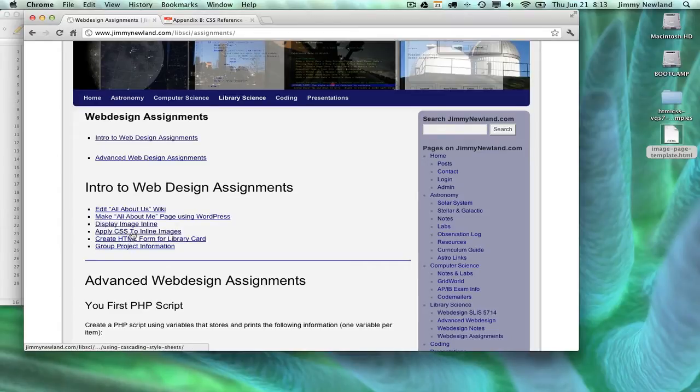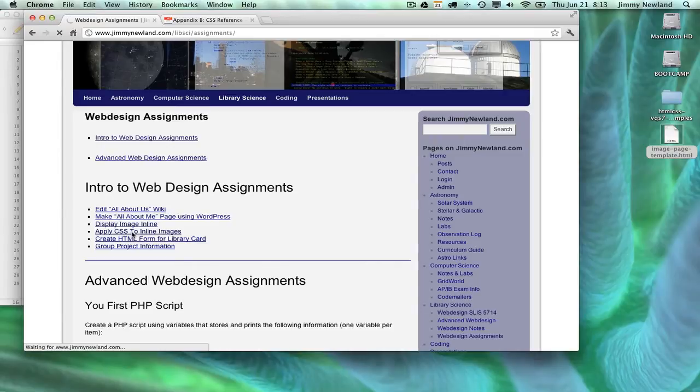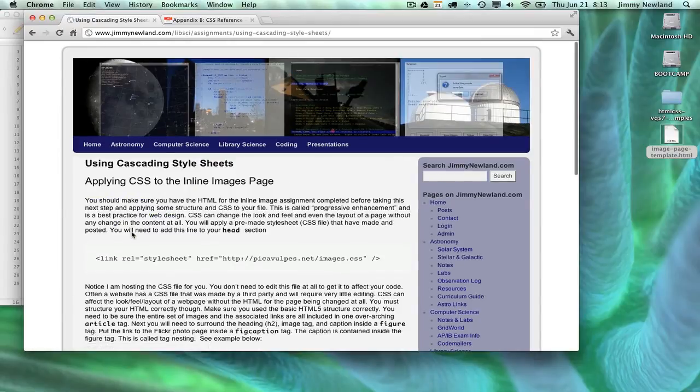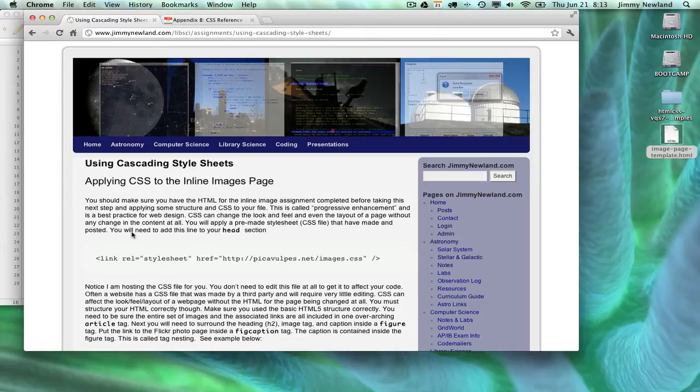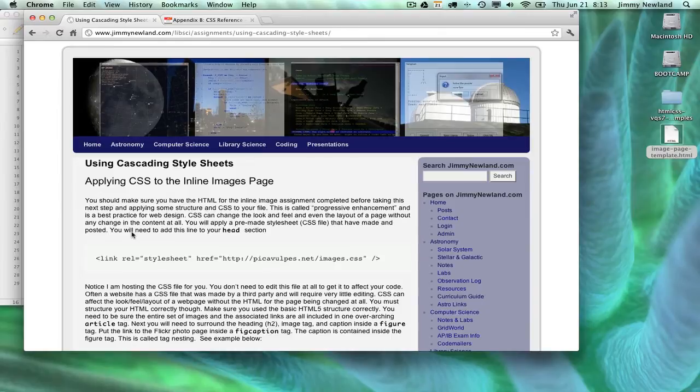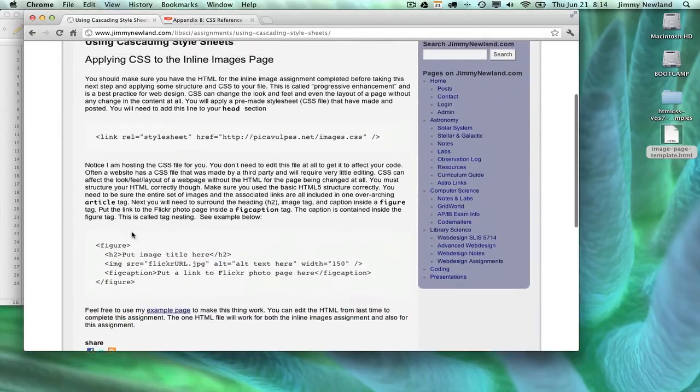You'll notice that there's one that's labeled Apply CSS to Inline Images. So what I'm expecting you to do is to actually open with your text editor the HTML file that you worked on when you were writing your Inline Images assignment and add things to it. So you'll have one HTML file that will actually represent the solution to two separate problems, two separate work assignments here.